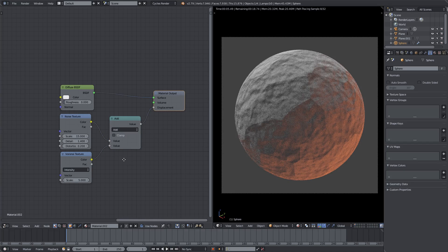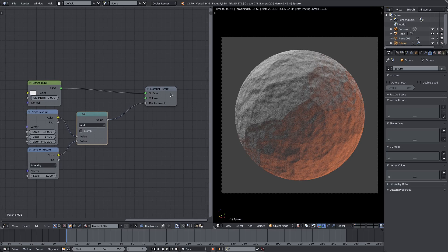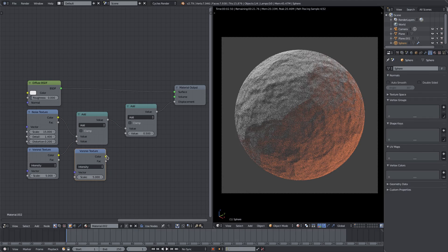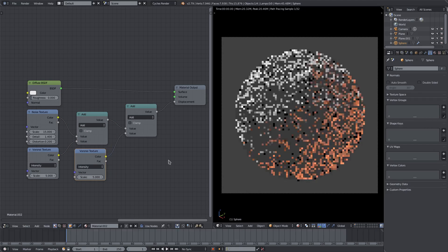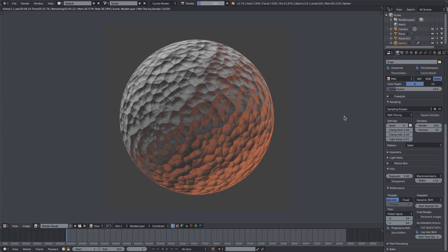If you want to make a feature stronger - like if you want the Voronoi to be more prominent - you can add a Math node and duplicate your Voronoi texture with the same scale, then just plug it in. That gives you a stronger Voronoi effect. I've let this render for a little bit to give you a better idea of the result. I'll see you guys in the next tutorial - bye!